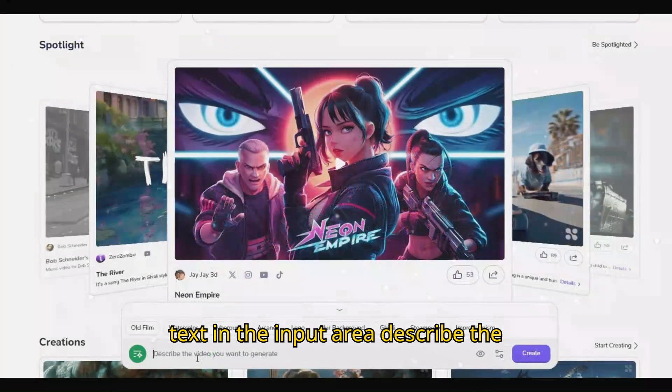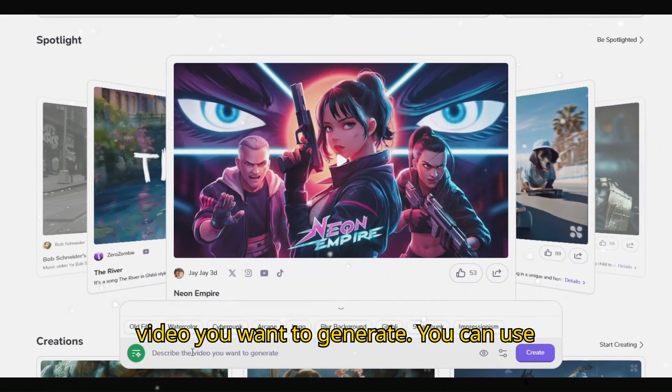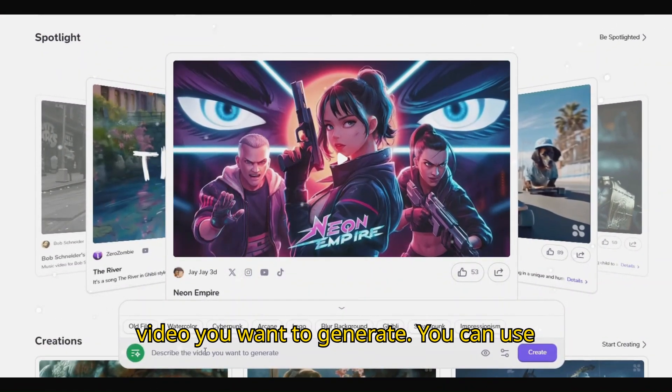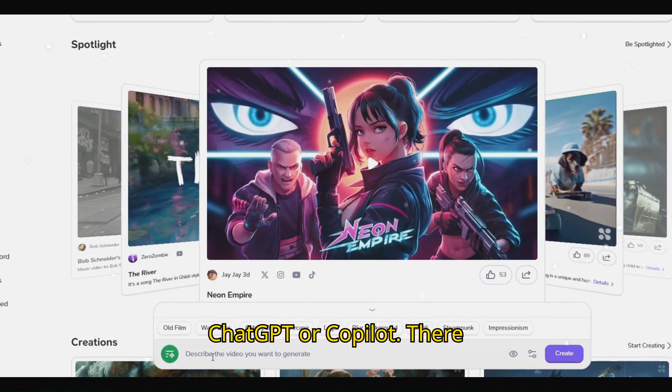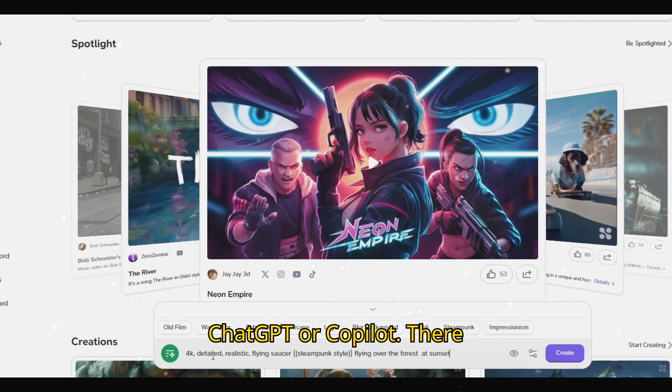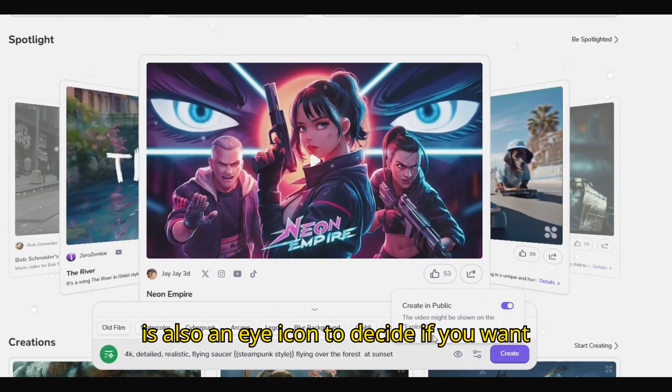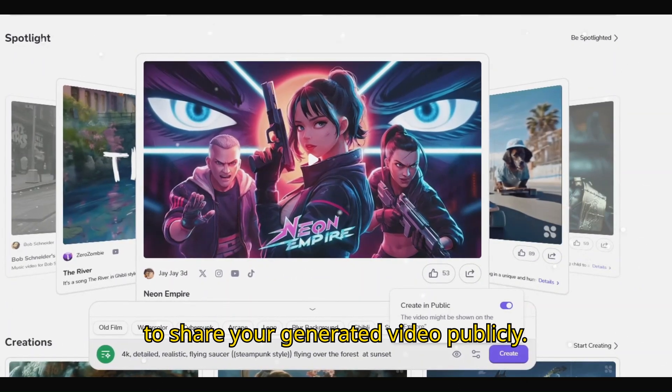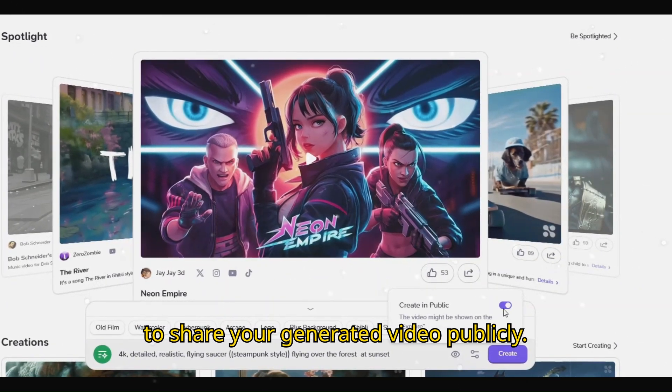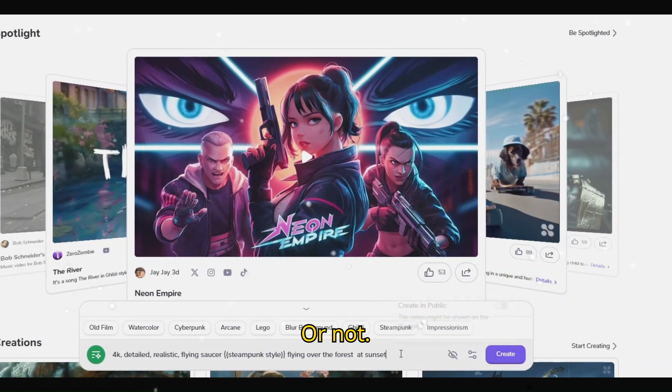In the input area, describe the video you want to generate. You can use ChatGPT or Copilot. There is also an eye icon to decide if you want to share your generated video publicly or not.